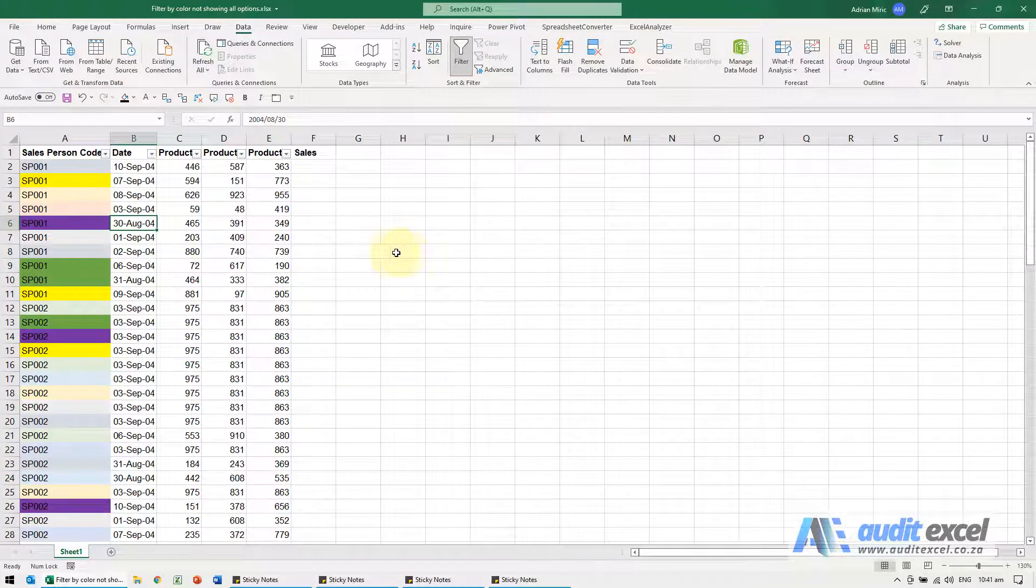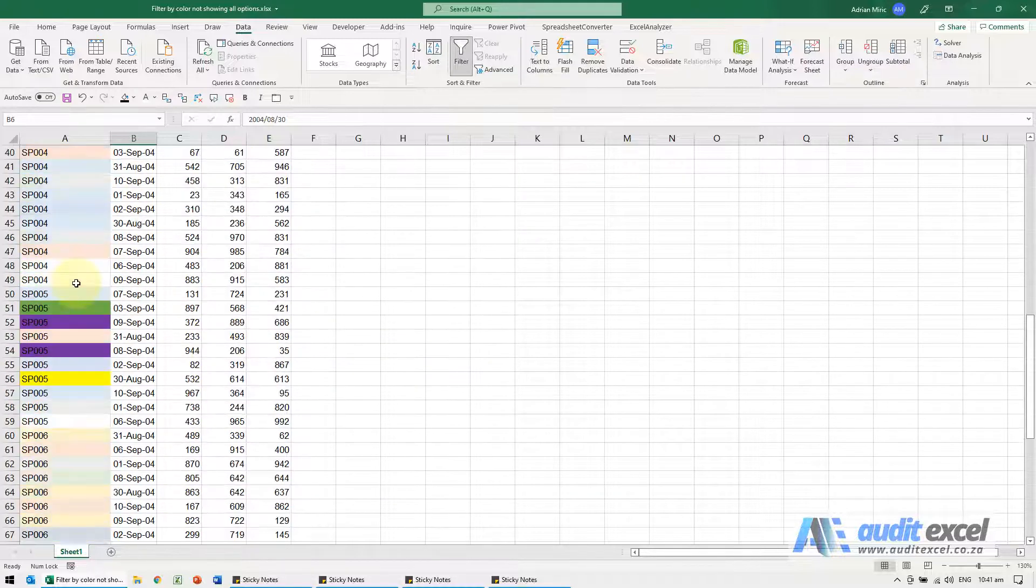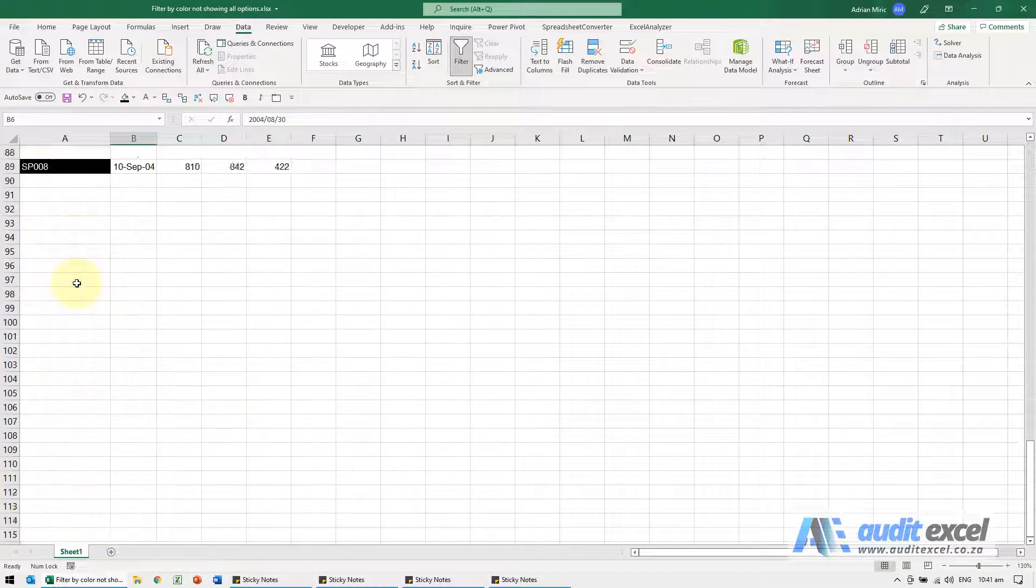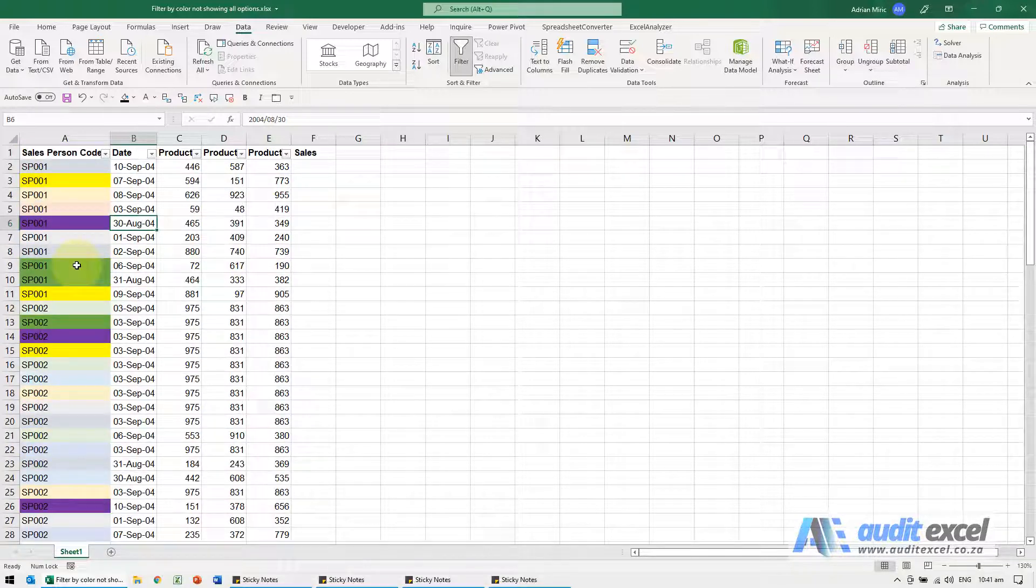If it's still not showing the colors this could be the reason. So notice the database with all the colors and right at the bottom here I've got black, so let's go filter by colors.